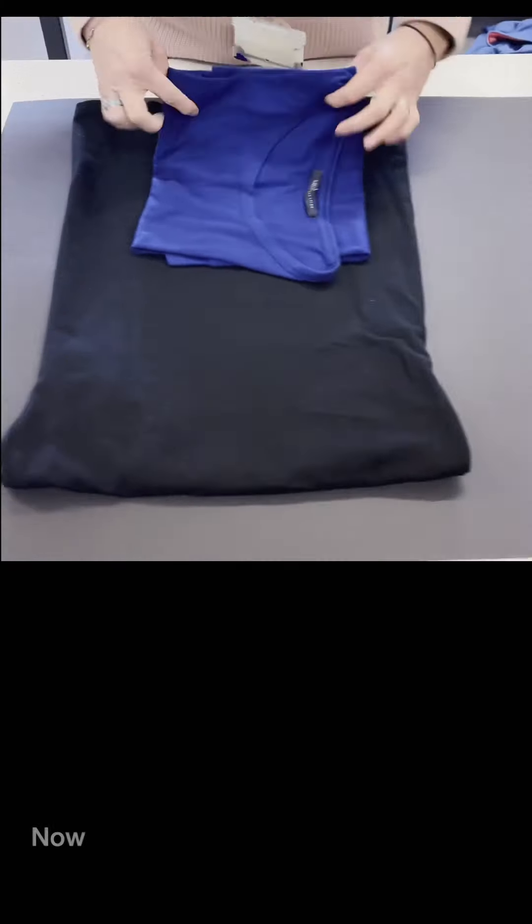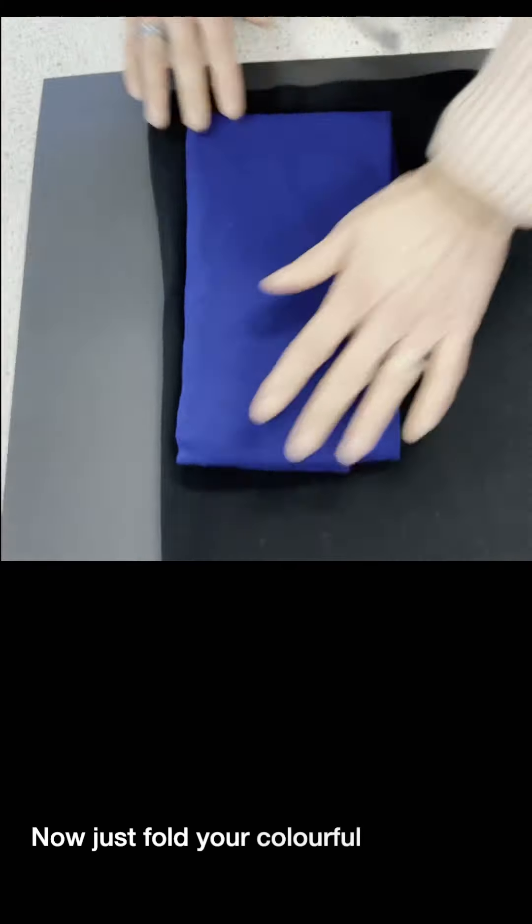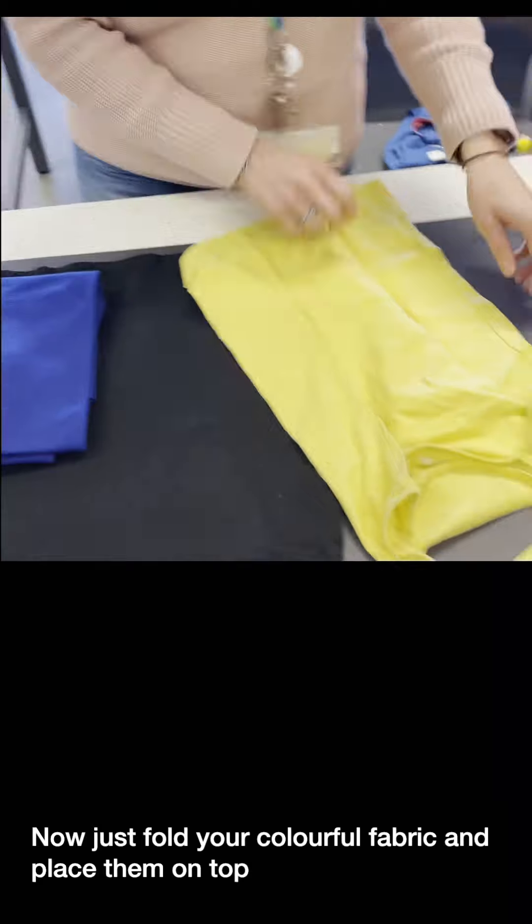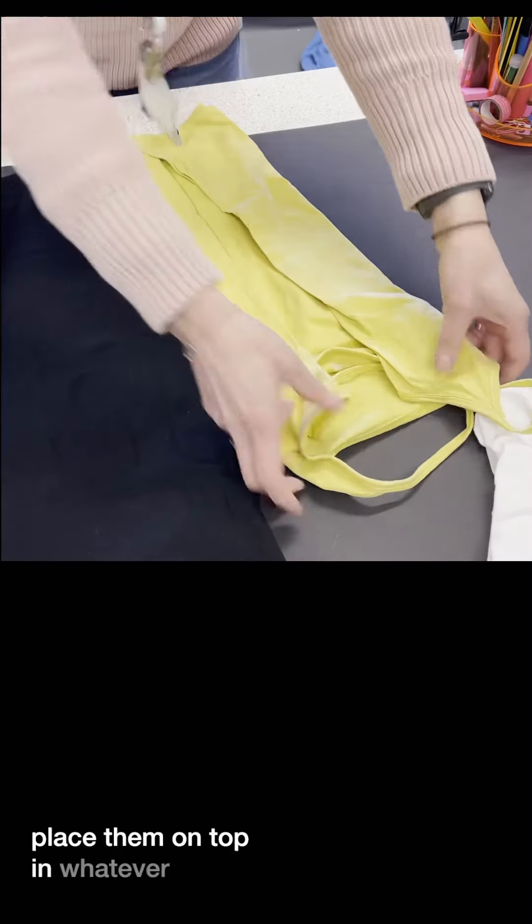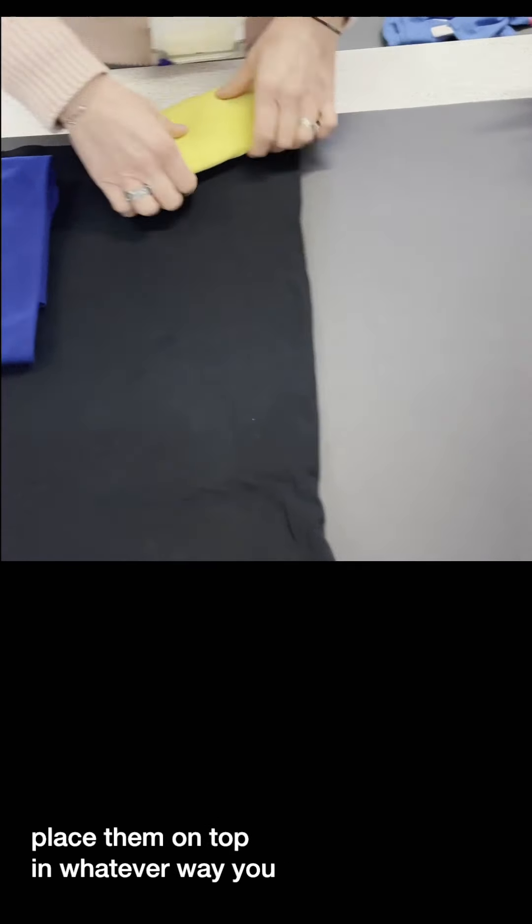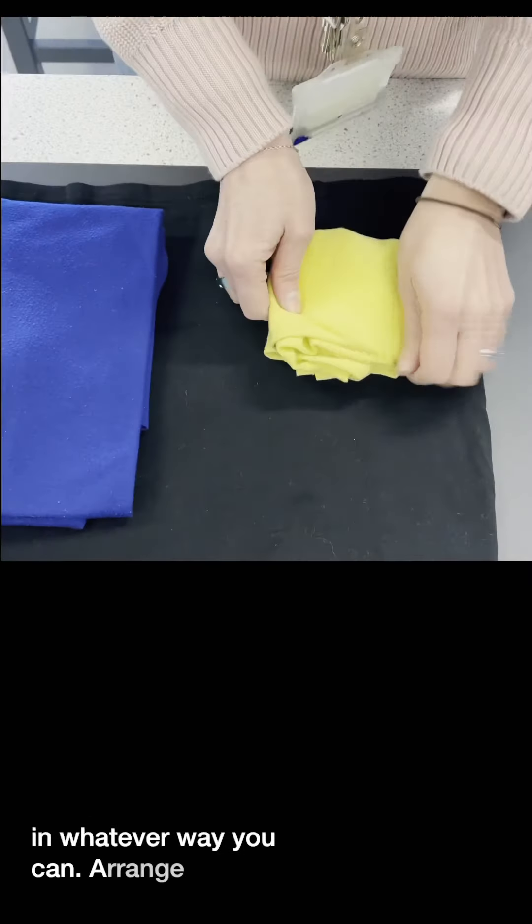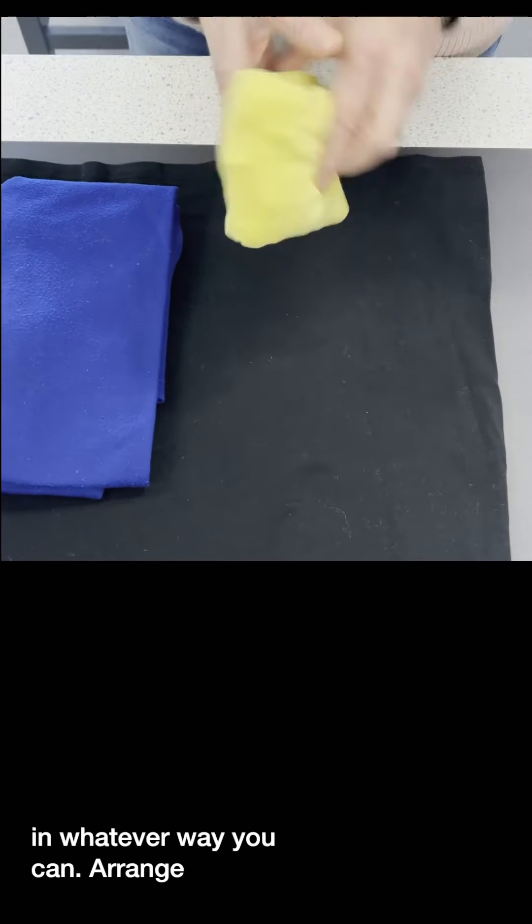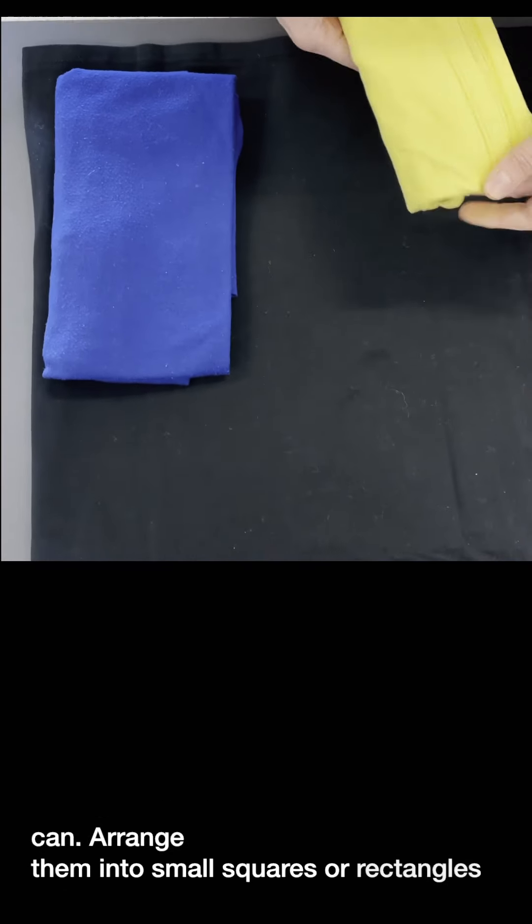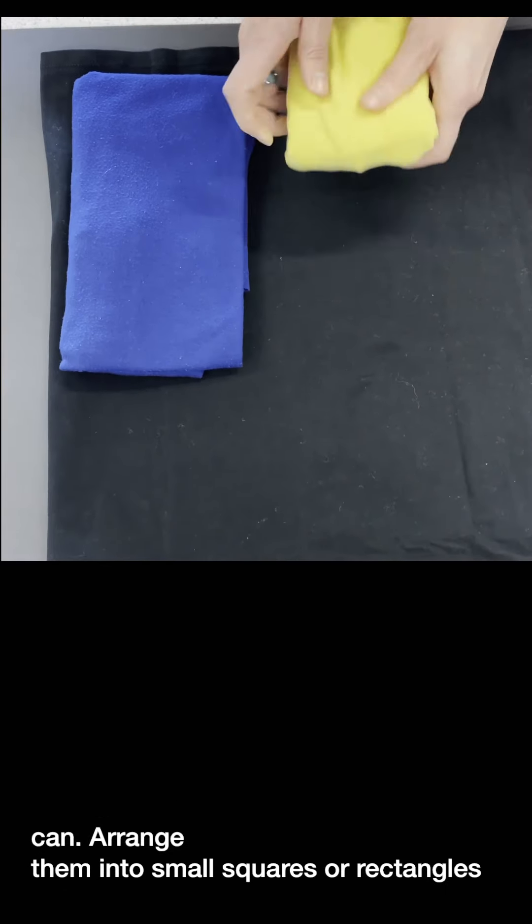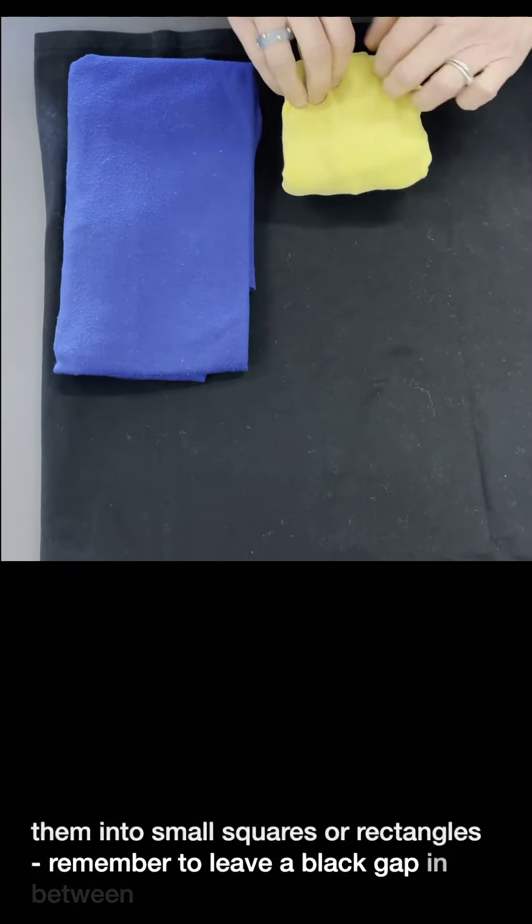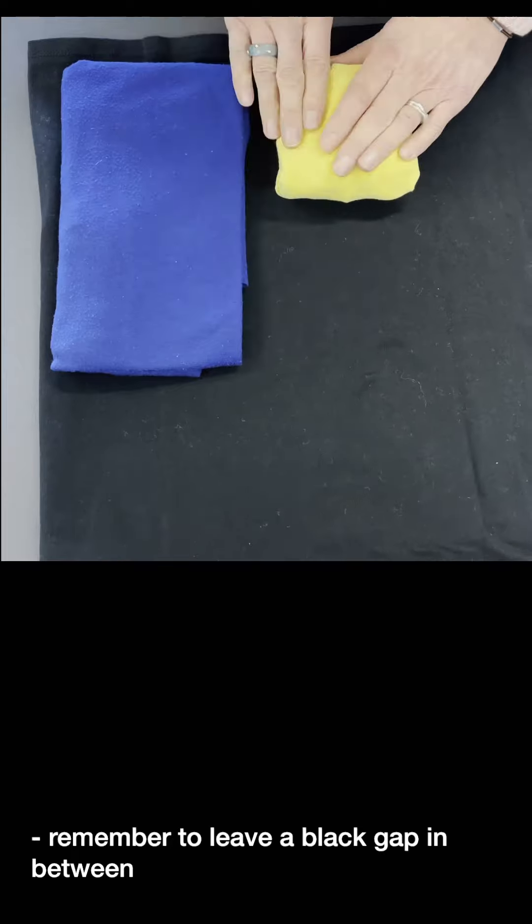Now just fold your colorful fabric and place them on top in whatever way you can arrange into small squares or rectangles. Remember to leave a black gap in between as you can see here.